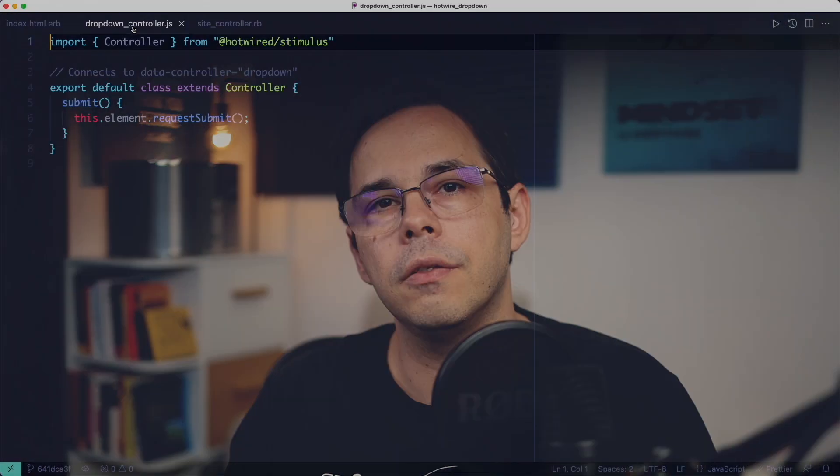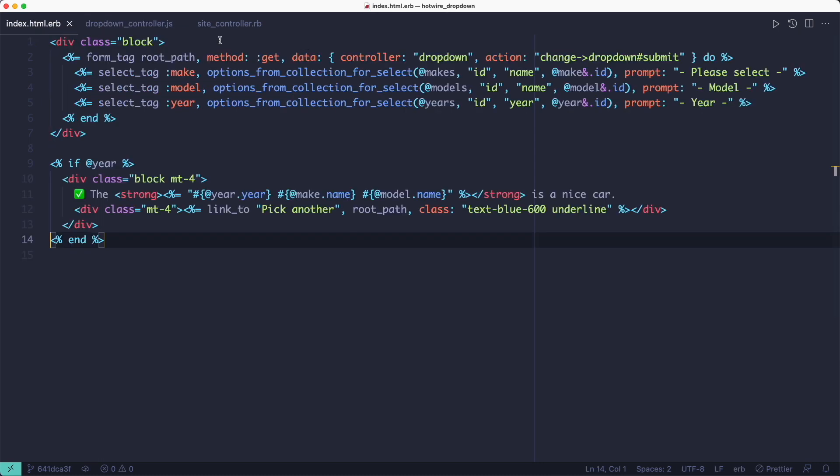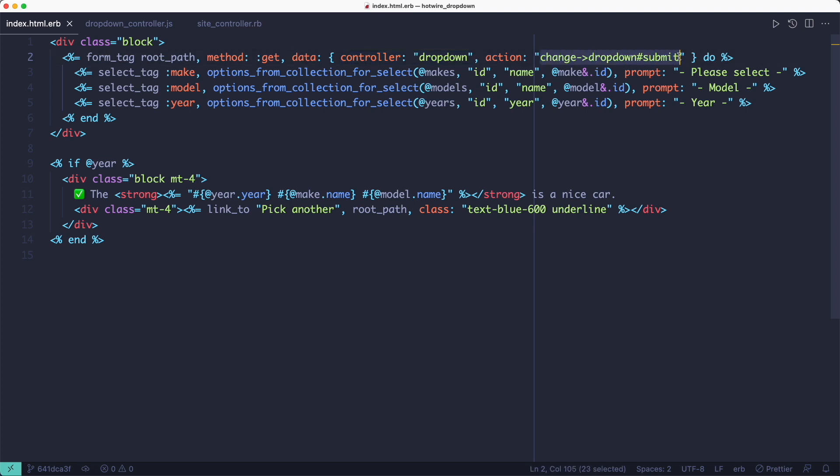Now the next step up would be to use a little bit of stimulus.js to remove that inline JavaScript code, but we're going to keep everything else the same. So what we can do is create a stimulus controller and connect it to the form using this data controller attribute.